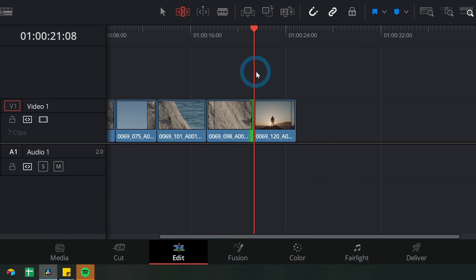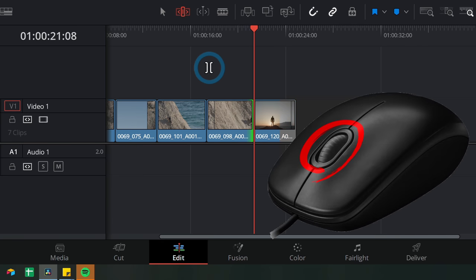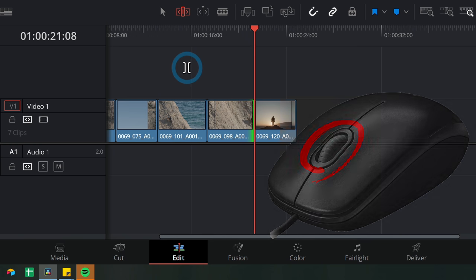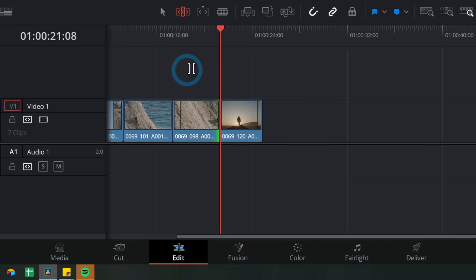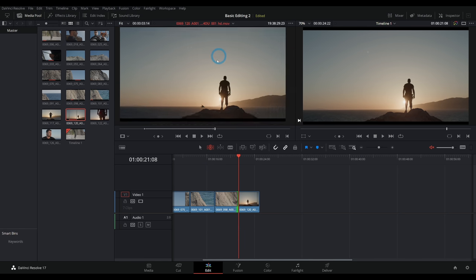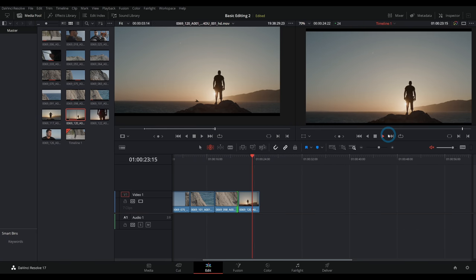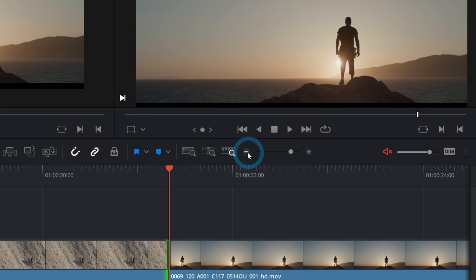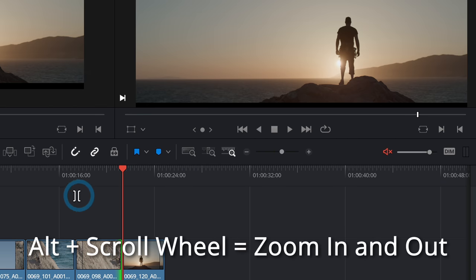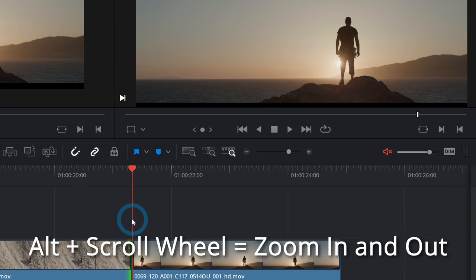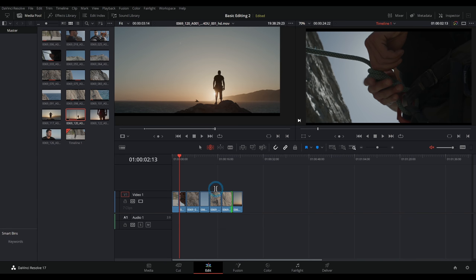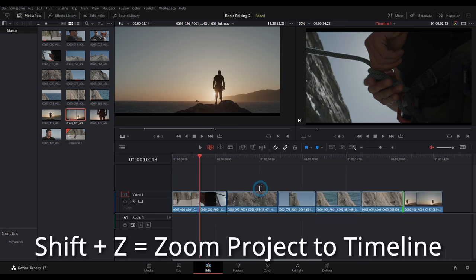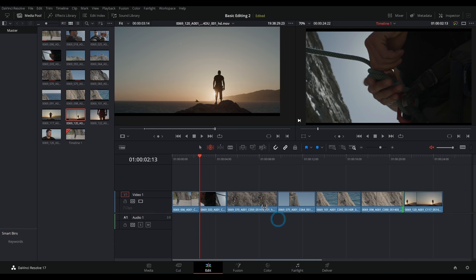If you want to scroll and move back and forth in the timeline, you can click and hold with the middle mouse button — that's pushing down on the scroll wheel — and grab the background to move the view around. That works for everything in Resolve. If you want to get more detailed with your editing, zoom in and out of the timeline using this slider, or hit plus and minus. Hold Alt and roll your scroll wheel to zoom in. Hit Shift+Z to zoom everything so you can see your whole timeline — remember that as Shift+Zoom.